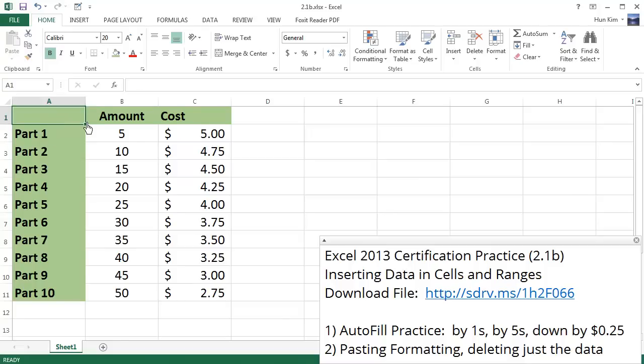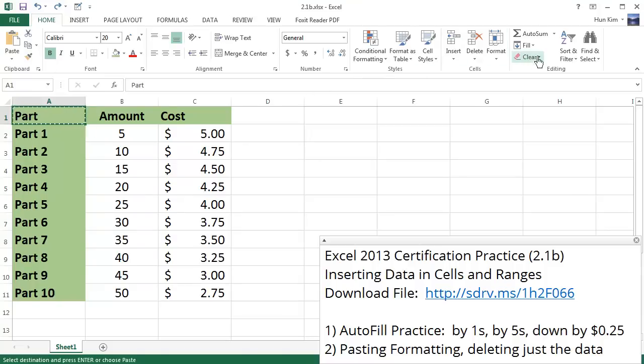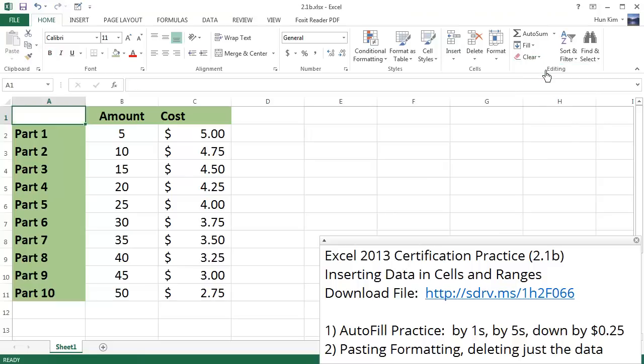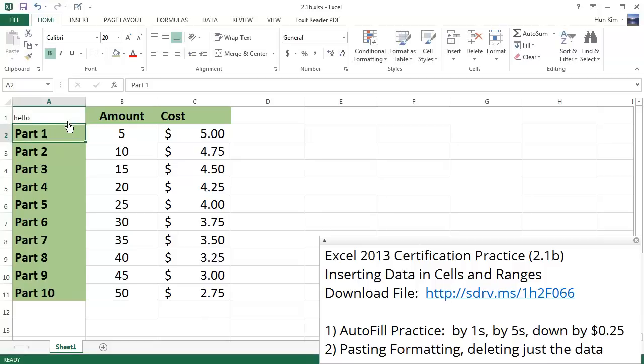Let me press Ctrl+Z to undo. What's another way of clearing this information? I could go to the Home tab and click on this clear button. I could clear all, which would clear the formatting as well. By doing this, the background color is gone and so is the font. You can see this is the default Calibri 11 size font.